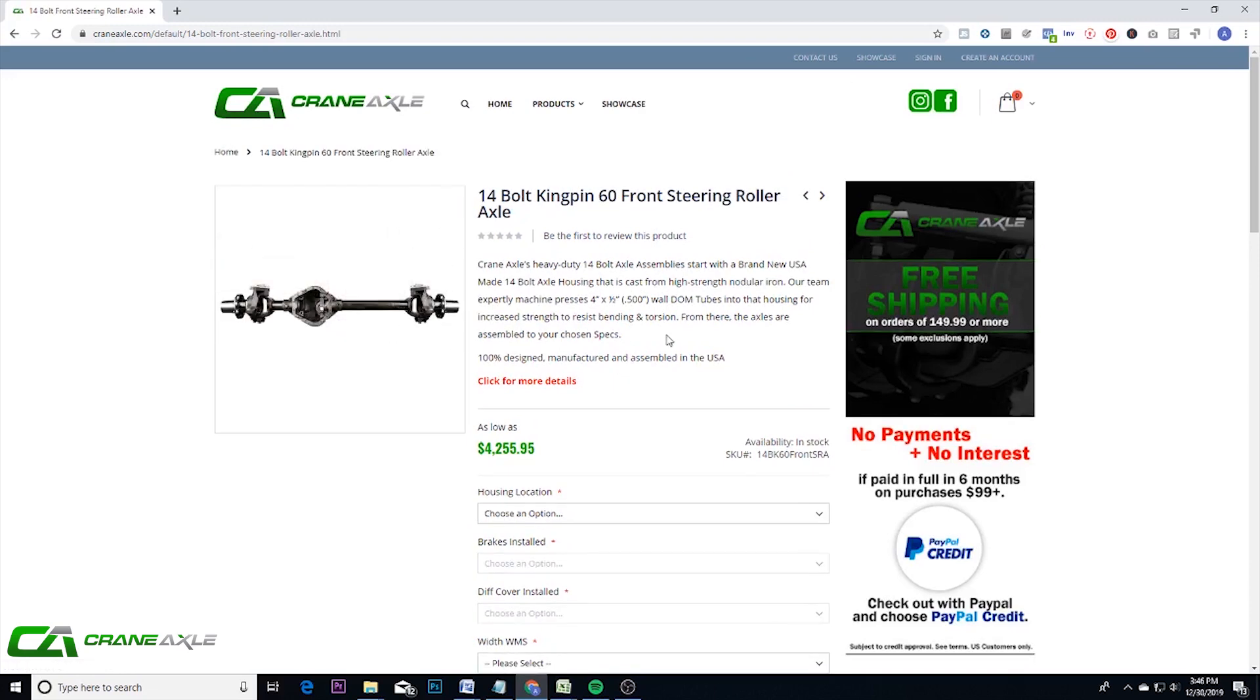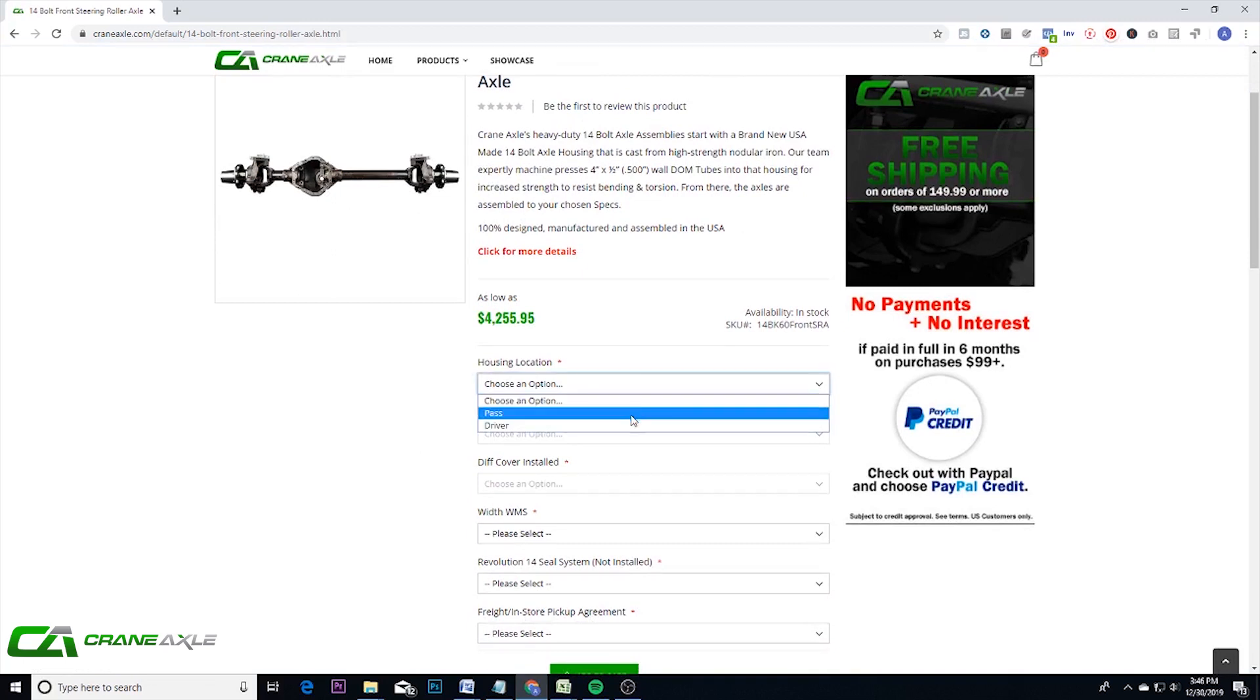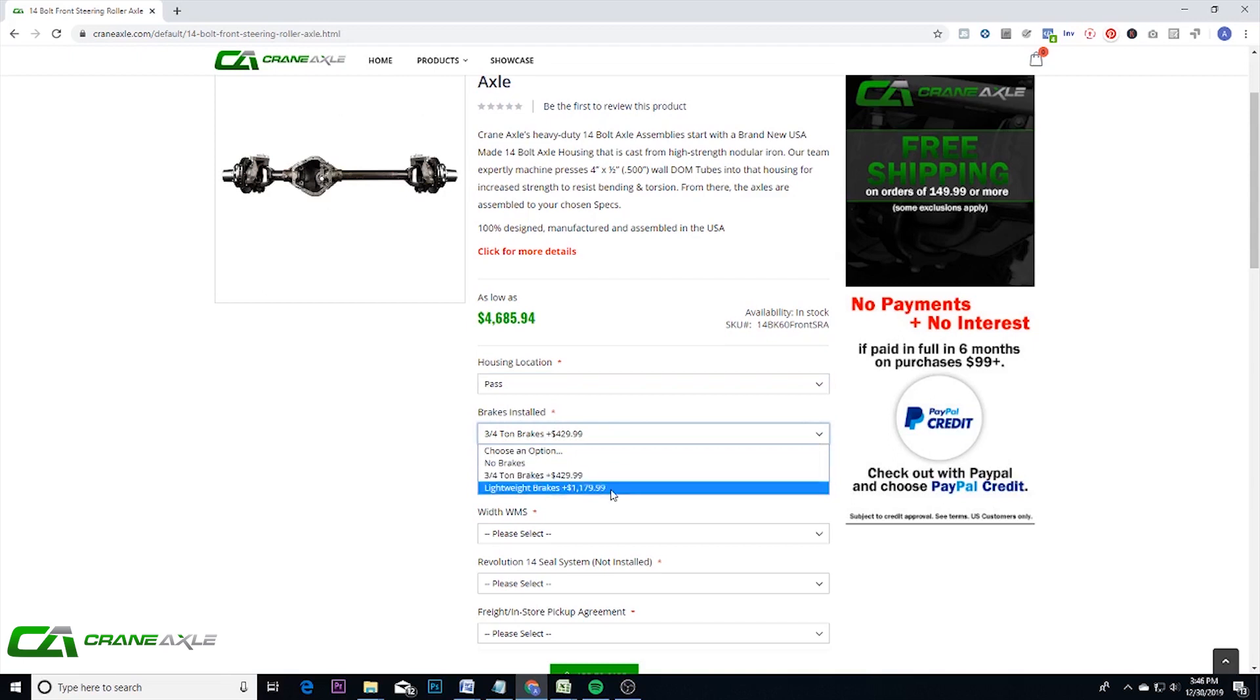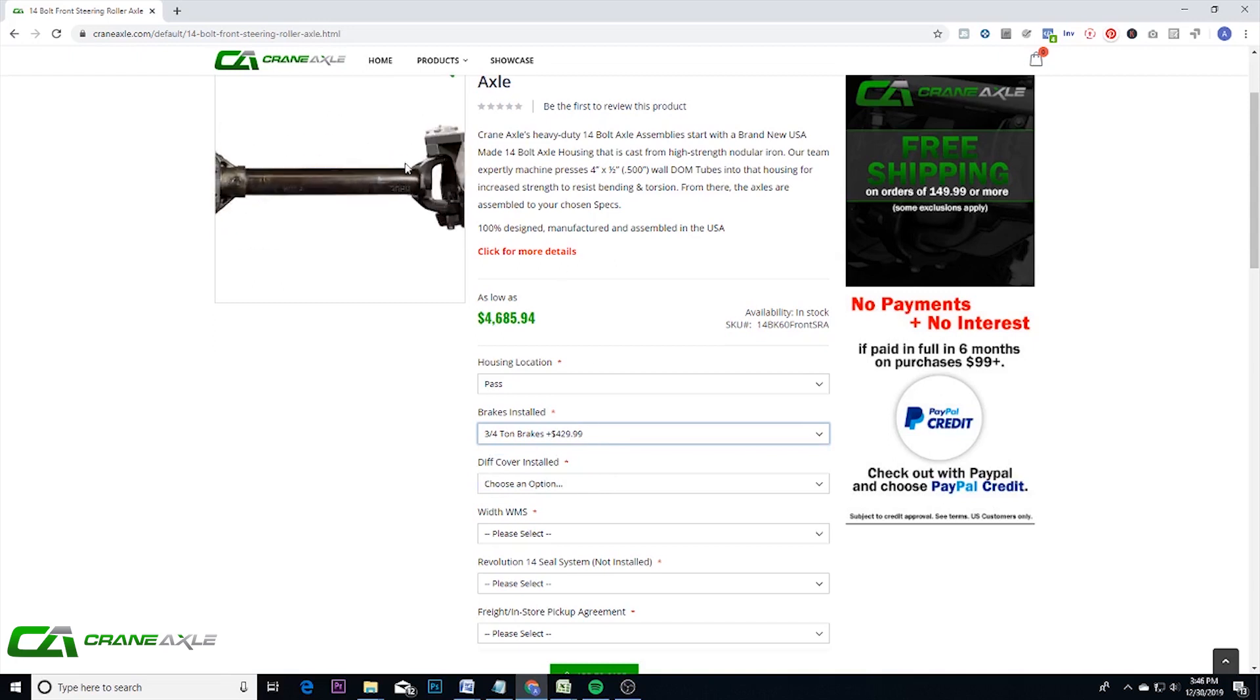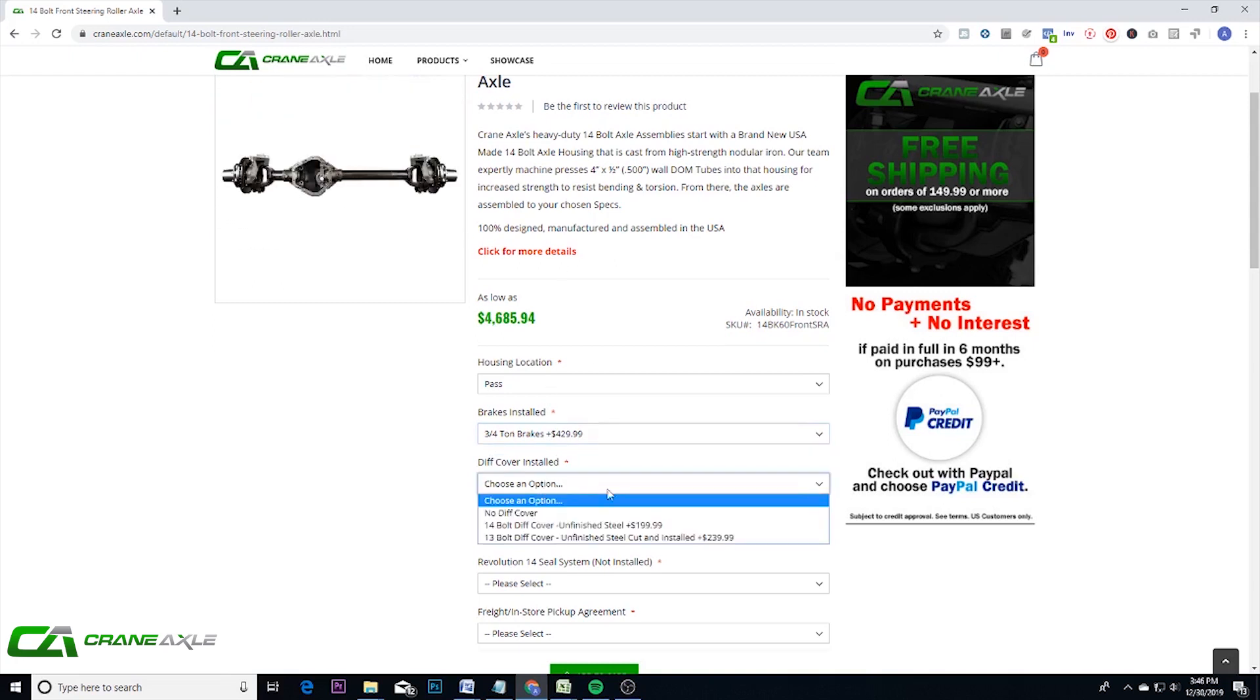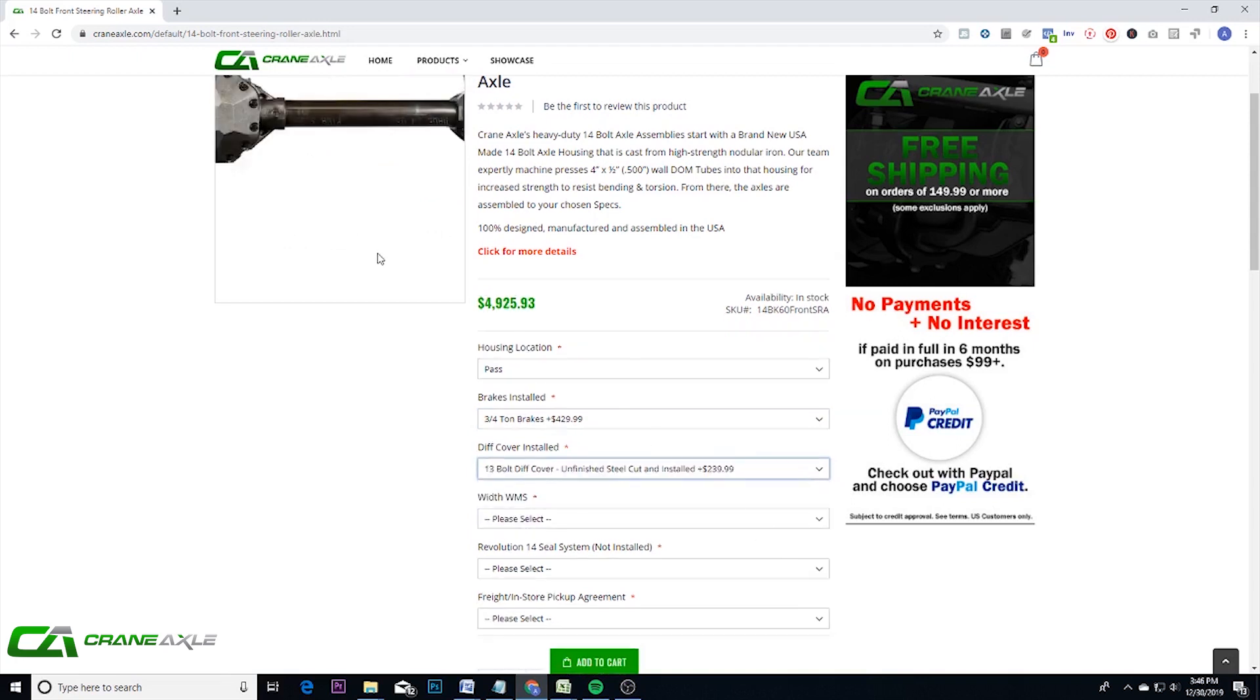So once you're on this page, you can start selecting the options you want, like a housing location, brakes, whether you want three-quarter ton or lightweight brakes. And as you see, when you click on the option, the picture actually will change so you know exactly what you're getting. Like diff cover, you can add one for $199.99 or add a 13 bolt and we will actually cut that housing for you.